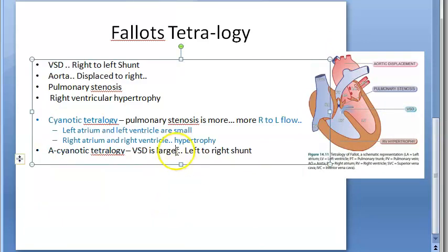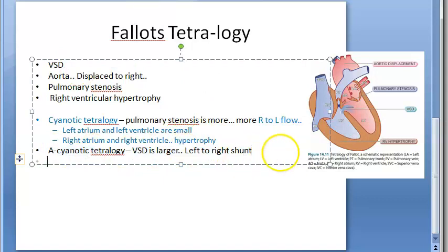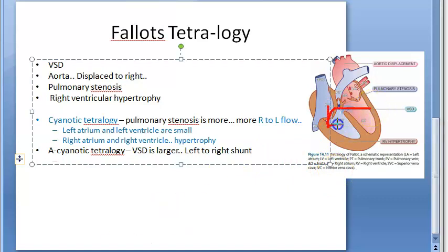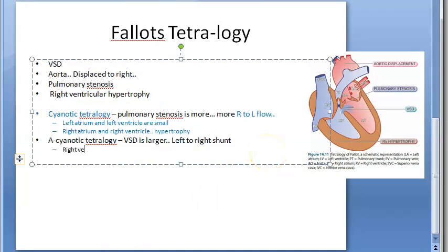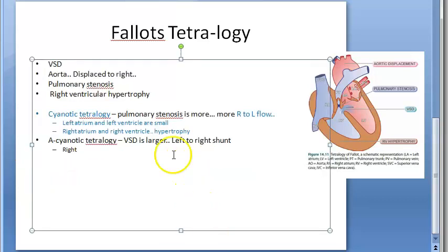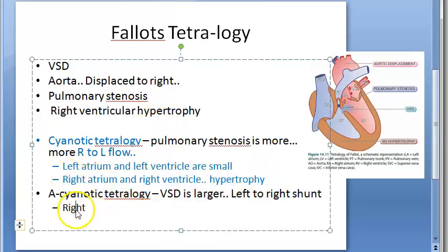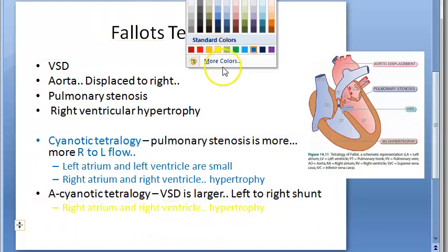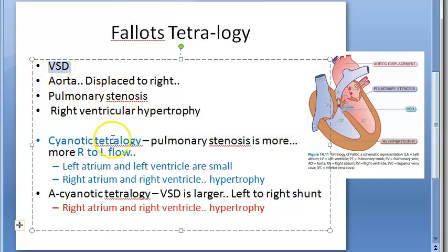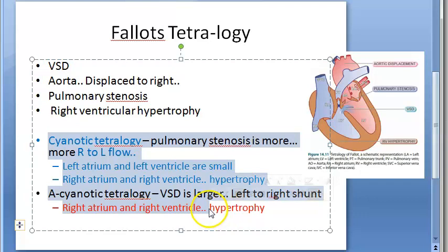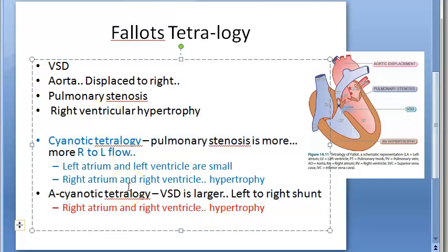Now in acyanotic tetralogy, there is a left-to-right shunt. Blood is flowing from the left side to the right side, so the right side has to process more blood. Therefore, the right atrium and right ventricle will have hypertrophy. Importantly, the direction of the shunt — right-to-left or left-to-right — is determined by the type (cyanotic or acyanotic), not listed as one of the four core features of Fallot's Tetralogy.